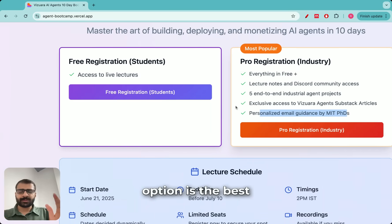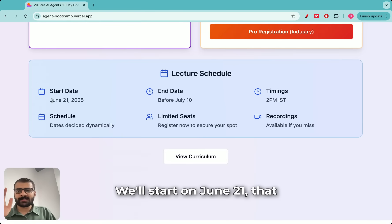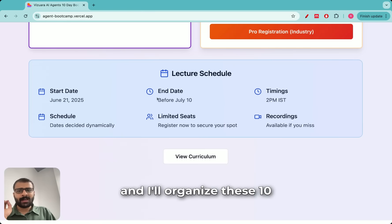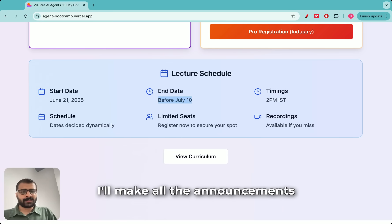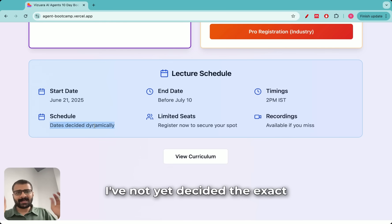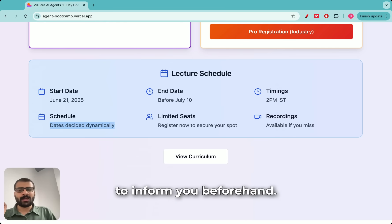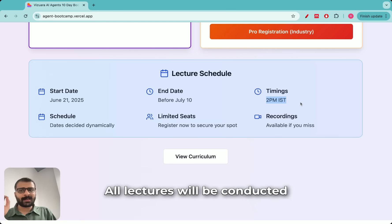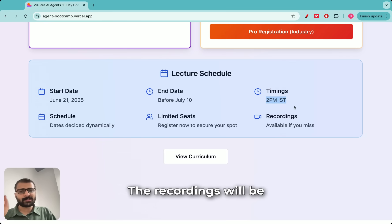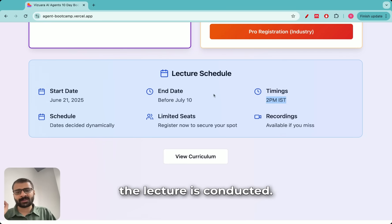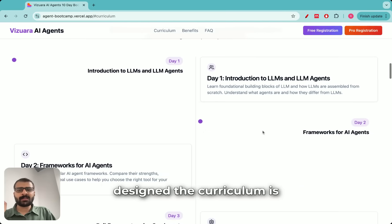You can decide which option is best for you and register. The lecture schedule is as follows: we'll start on June 21st with the first lecture and I'll organize these 10 lectures before July 10th. I'll make all announcements on the dashboard and decide the exact dates dynamically, informing you beforehand. All lectures will be conducted at 2 PM Indian Standard Time. If you miss some lectures, no worries — the recordings will be available on the dashboard immediately after each lecture.